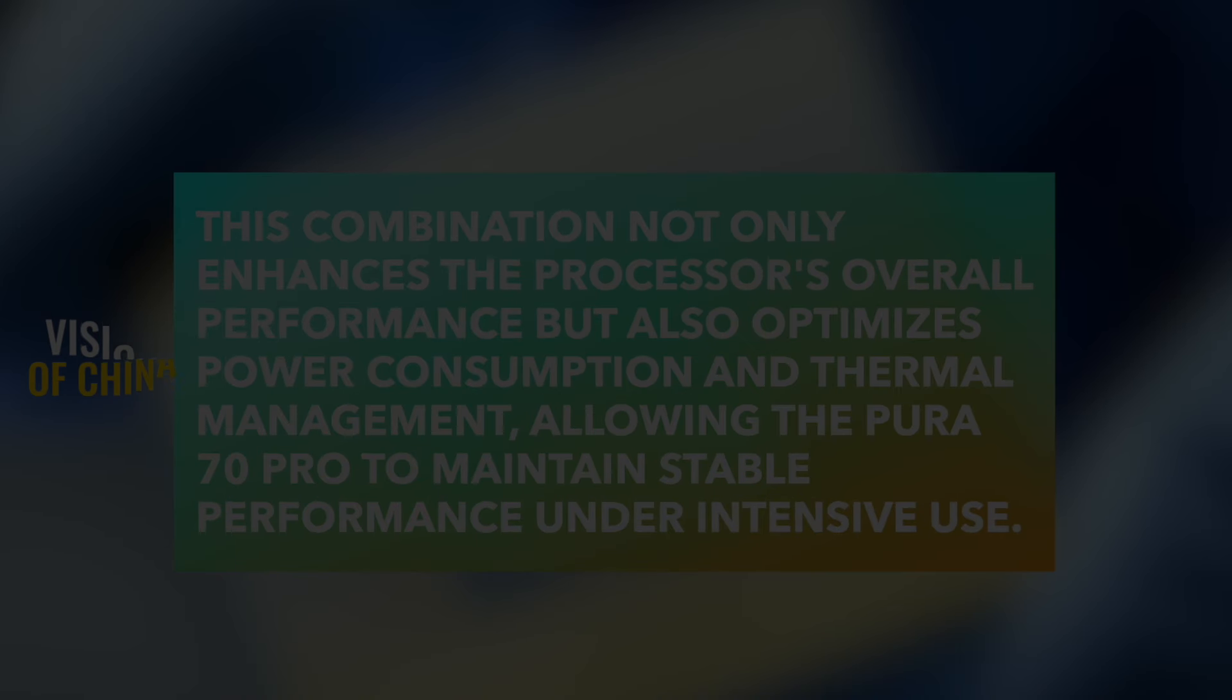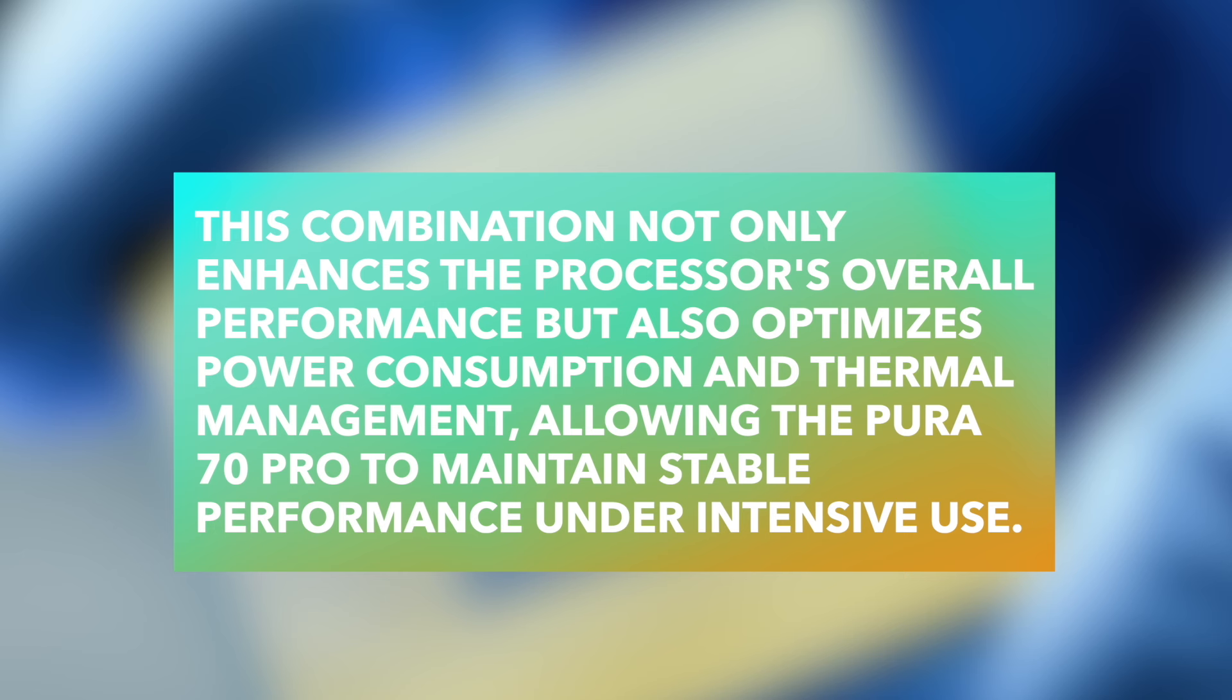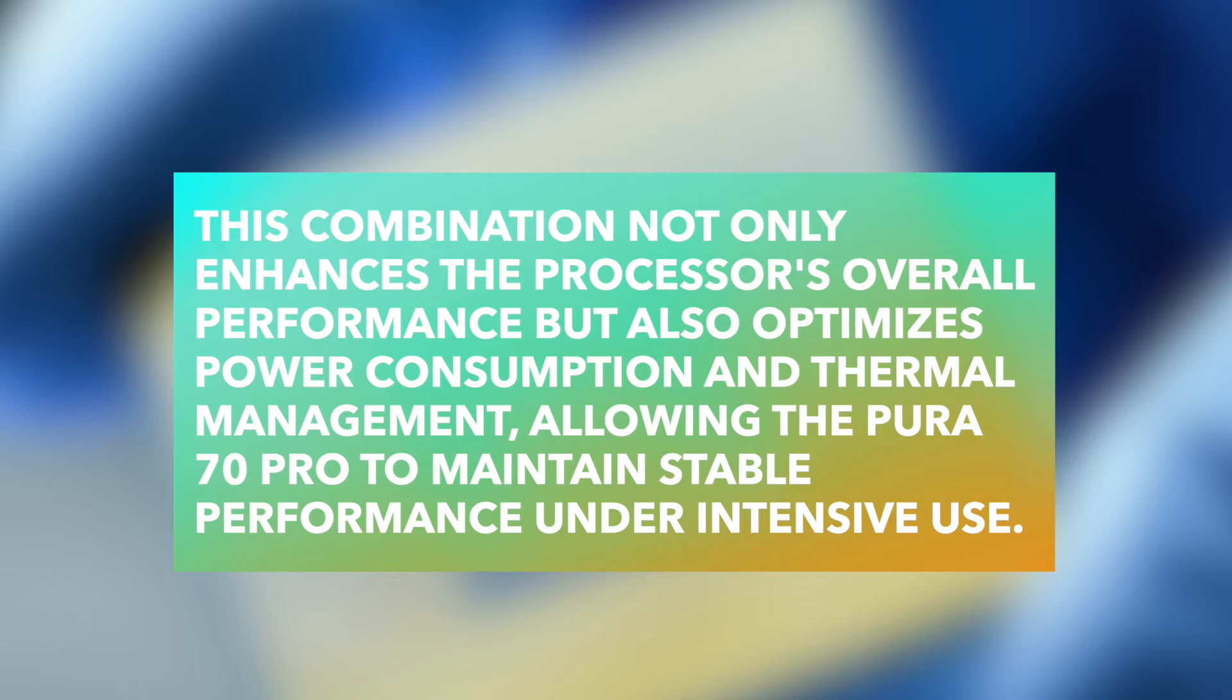This combination not only enhances the processor's overall performance but also optimizes power consumption and thermal management, allowing the Pura 70 Pro to maintain stable performance under intensive use.